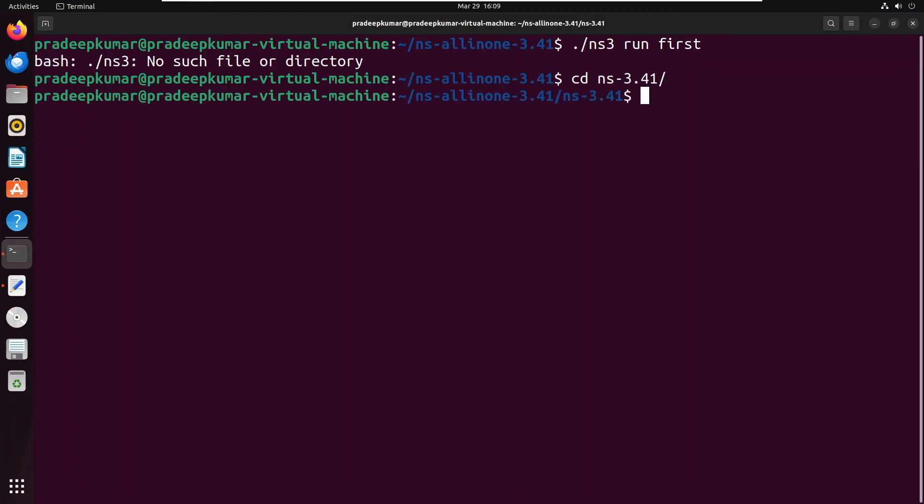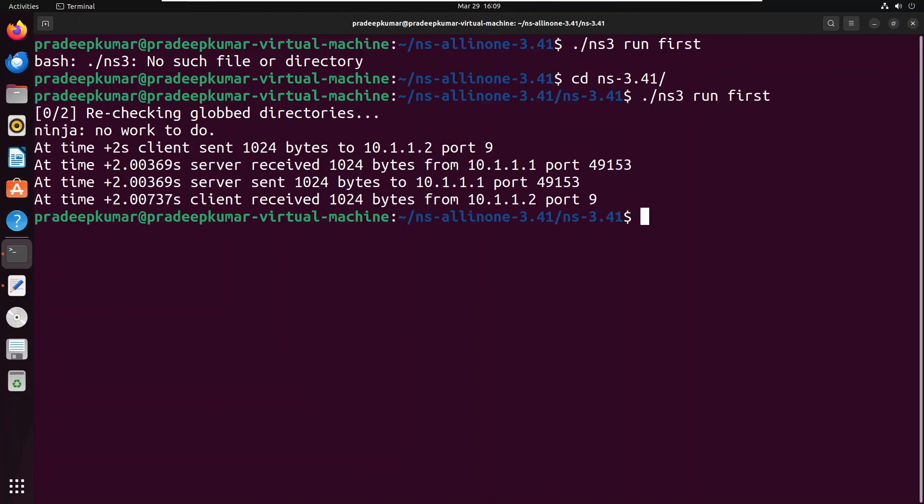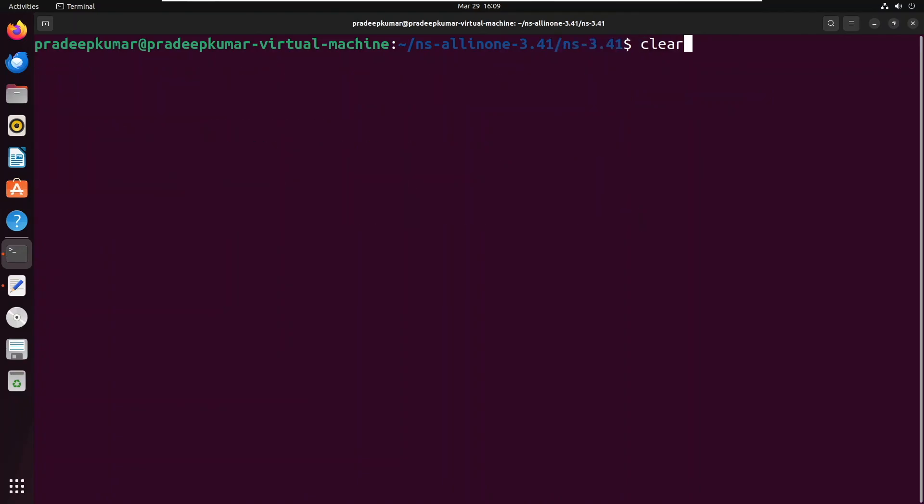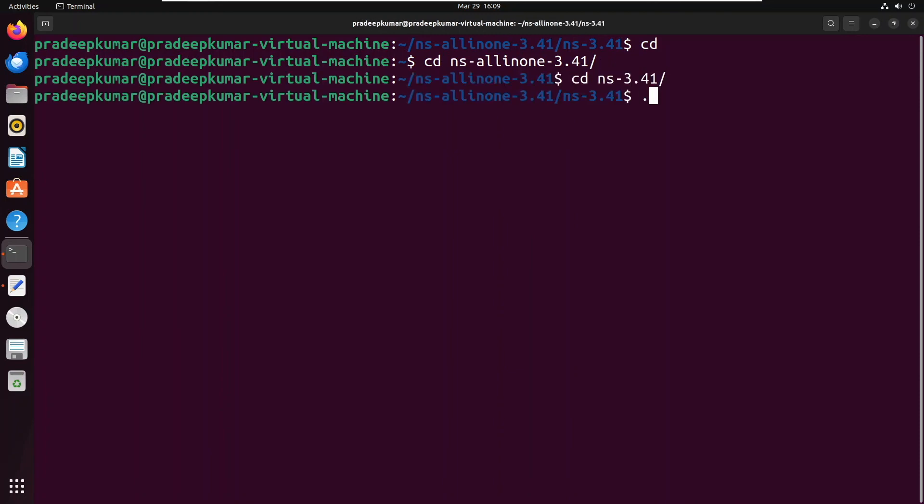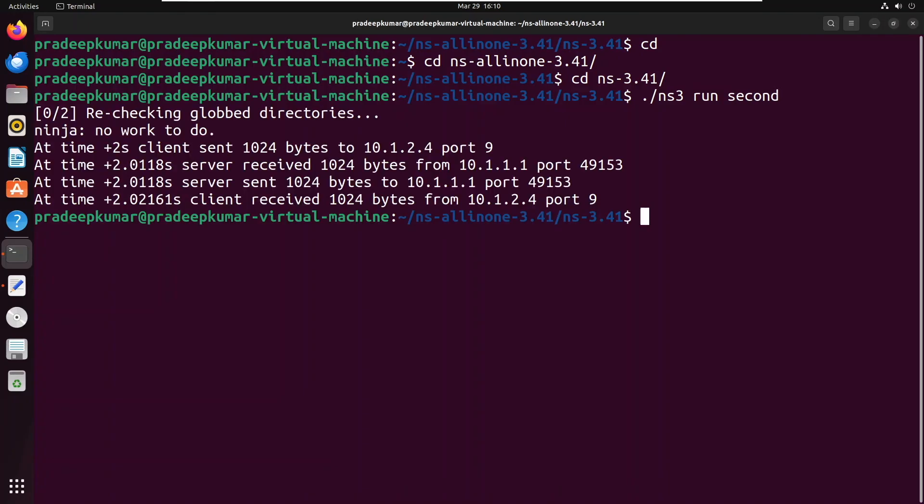Now in this directory, run this example: ./ns3 run first. Then again you can try ./ns3 run second. Once you can see the output here, you're ready.